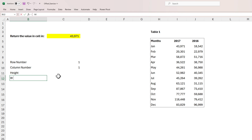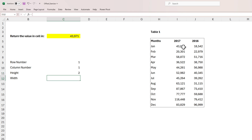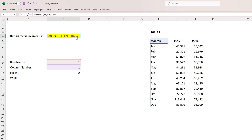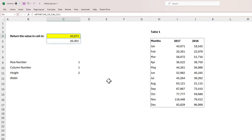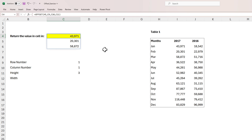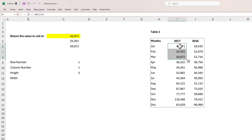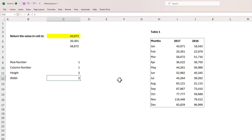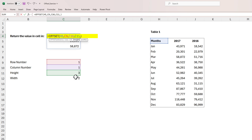For the height argument, if I want to return two values after 43,971, I'll provide the value of two in the height argument — it's going to return two values. If I want to return three values starting from 43,971, I'll put three and that will give me three values. So basically the OFFSET function is returning an array rather than just one value. As you might imagine, the width argument works similarly — if I want to return all six values across two columns, I provide a width of two in the fifth argument, and it returns two columns and three rows.